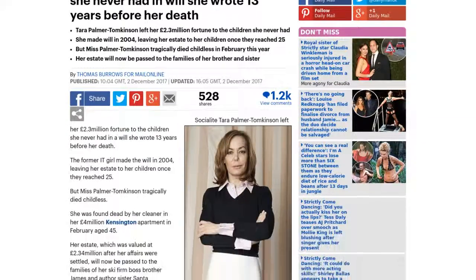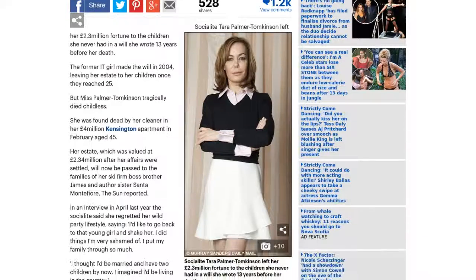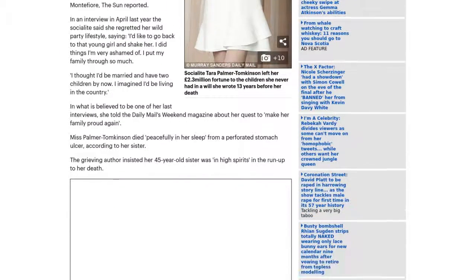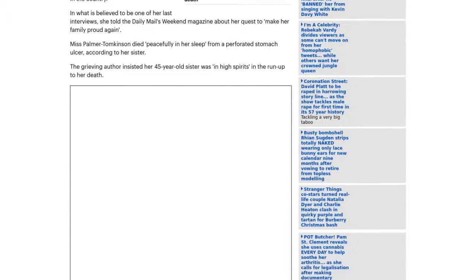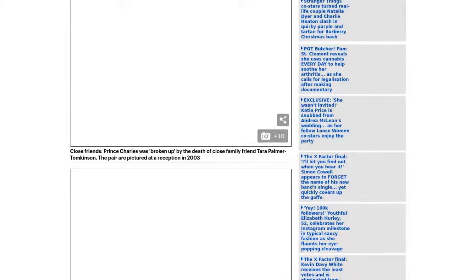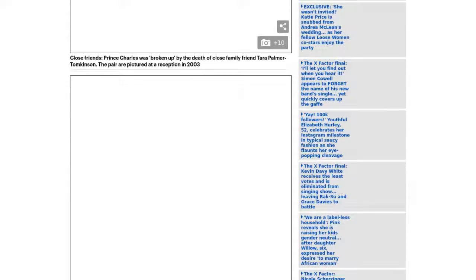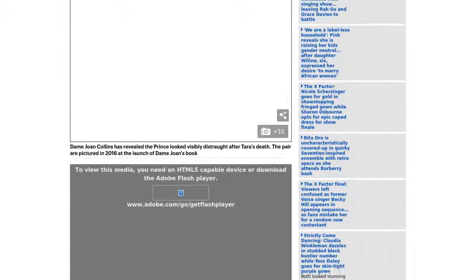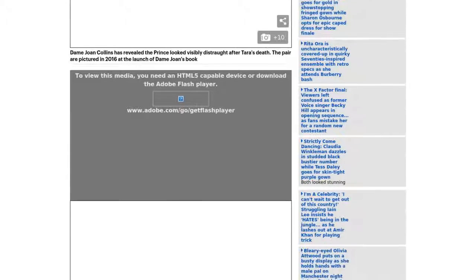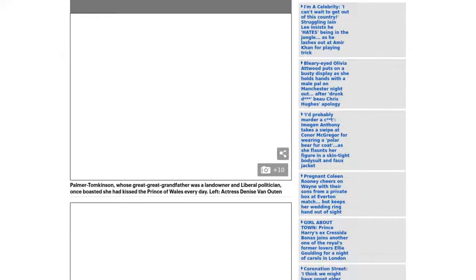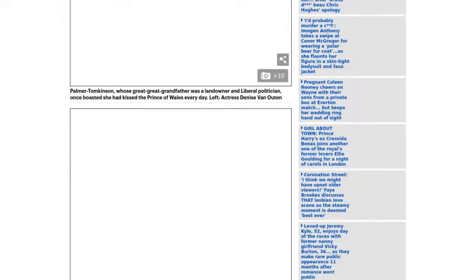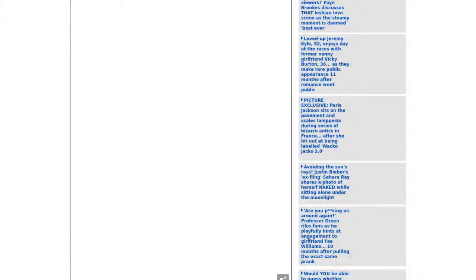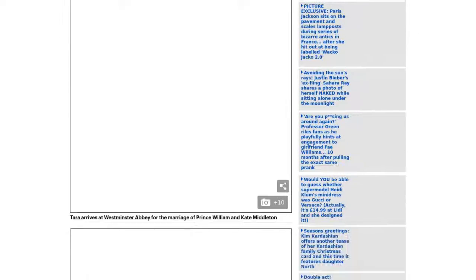Socialite Tara Palmer Tomkinson left her £2.3 million fortune to the children she never had in a will she wrote 13 years before her death. The former it-girl made the will in 2004, leaving her estate to her children once they reached 25.